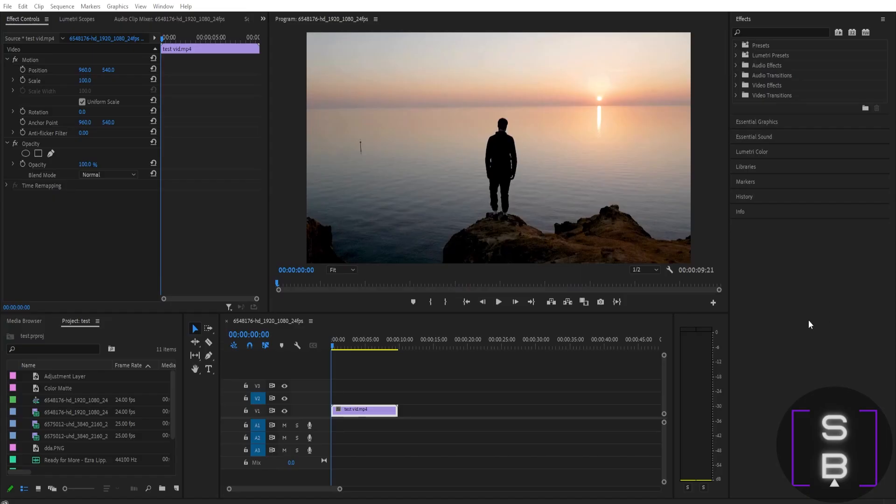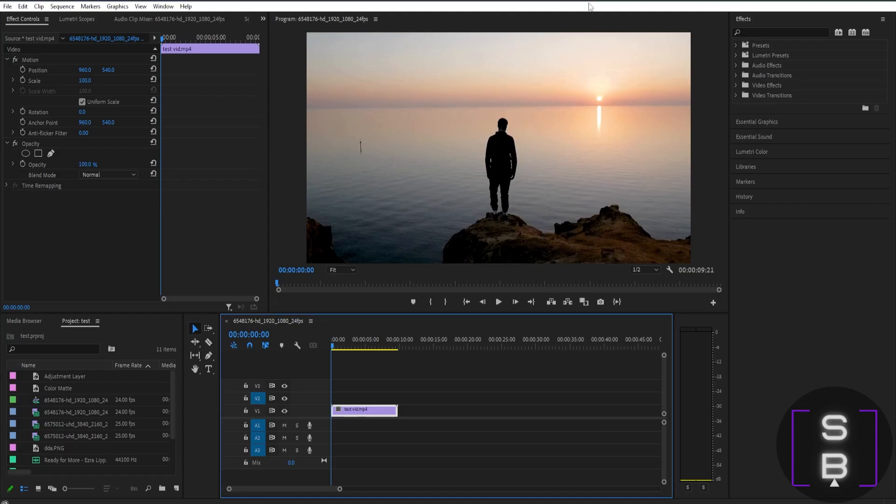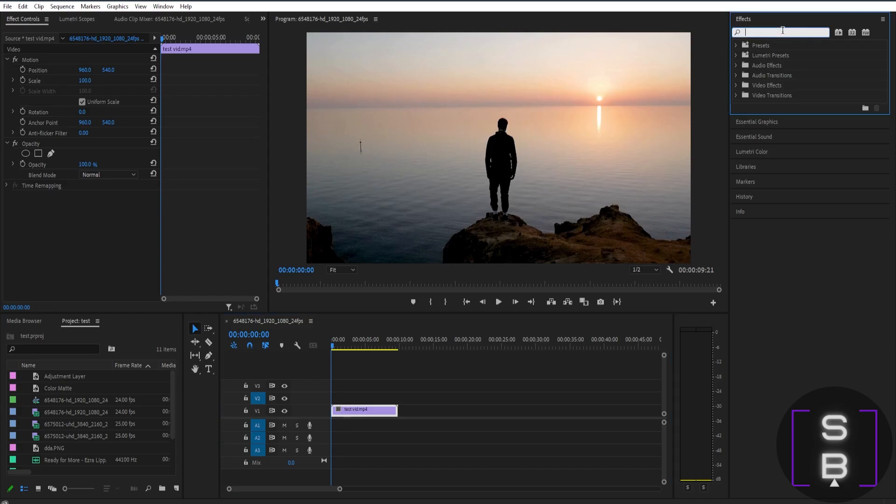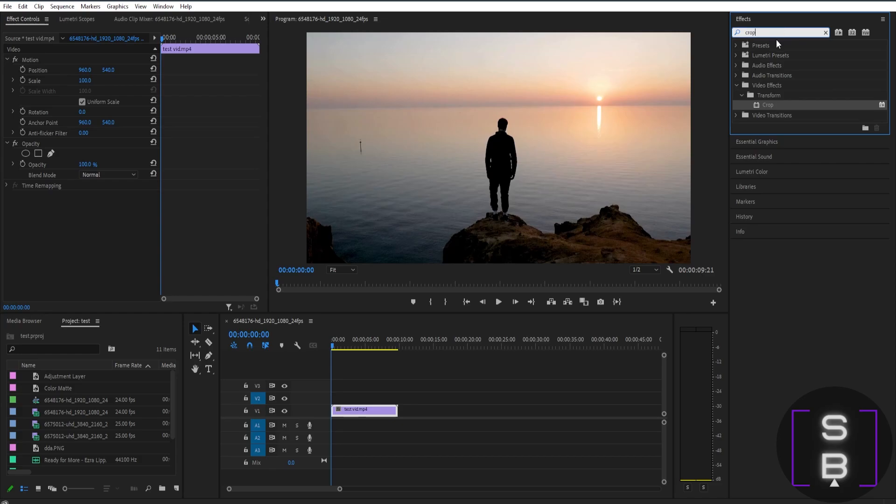If you want to crop your video in Premiere Pro, it's very simple. All you have to do is go to the effects panel and search for crop.